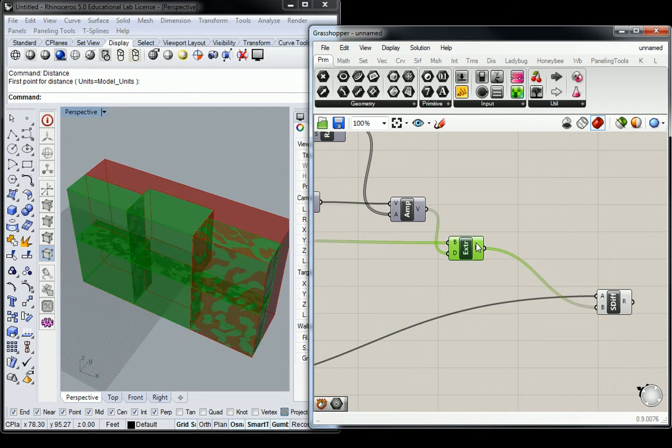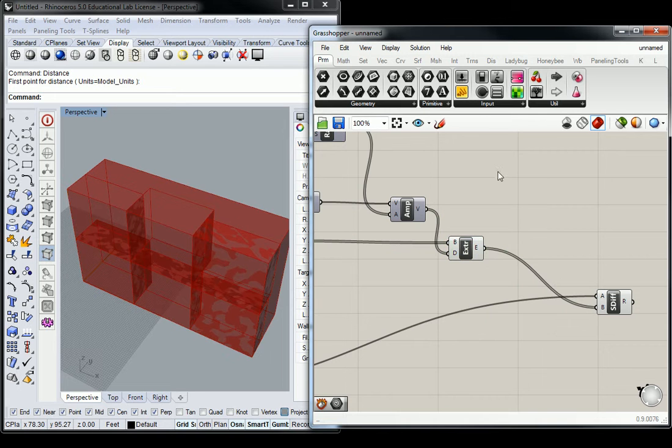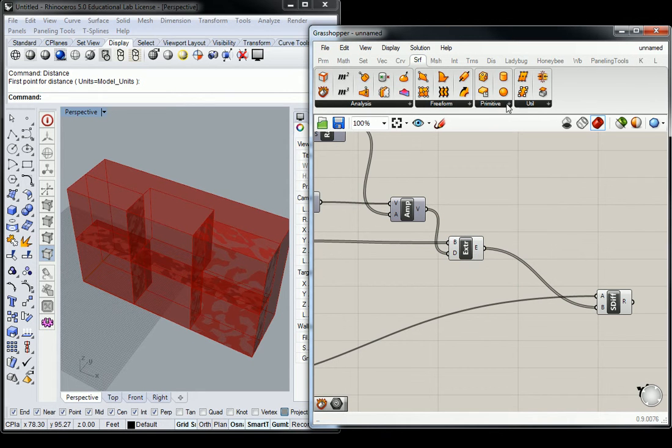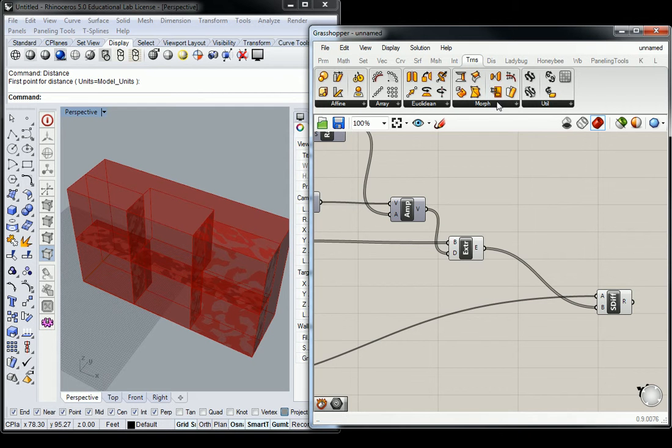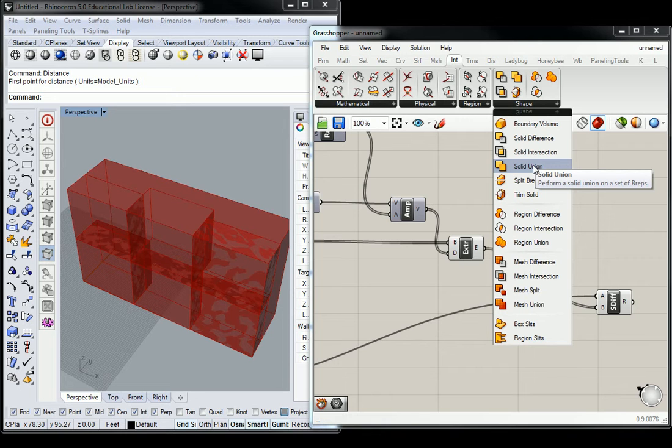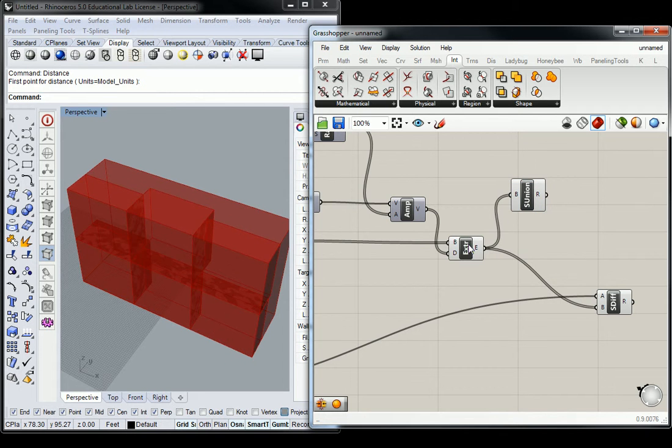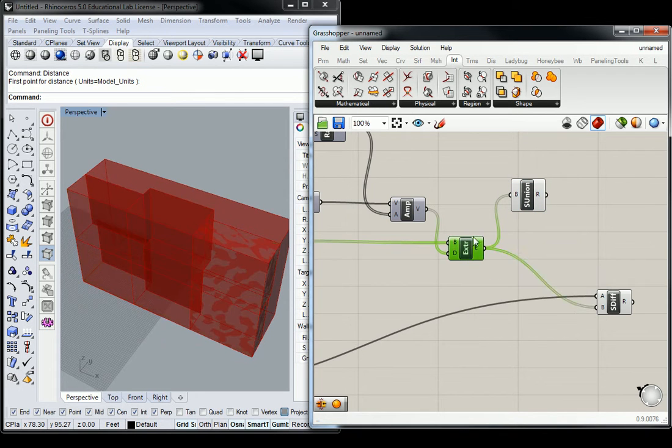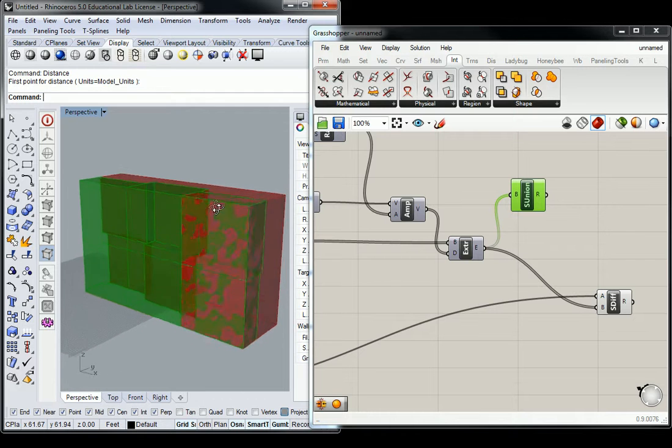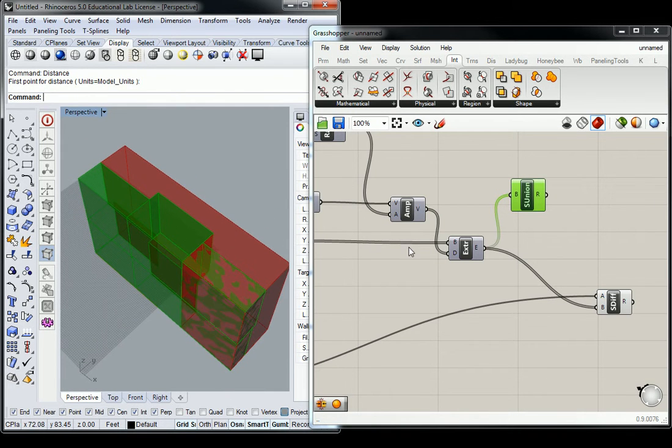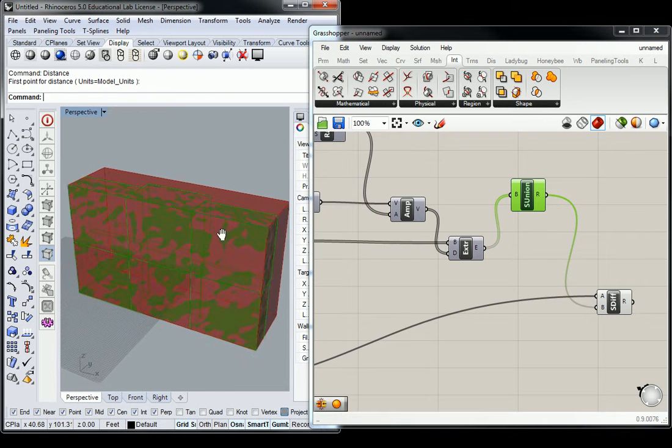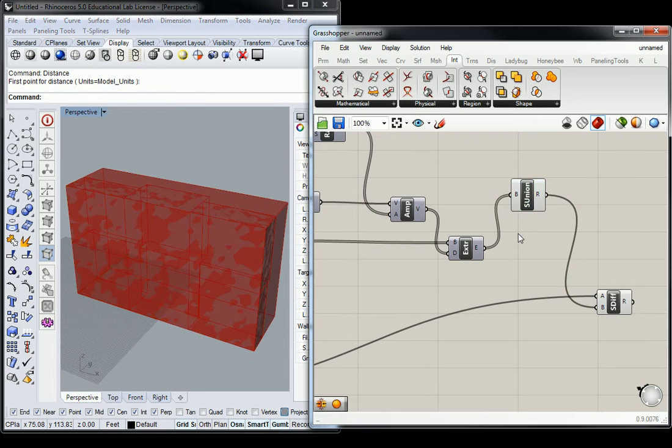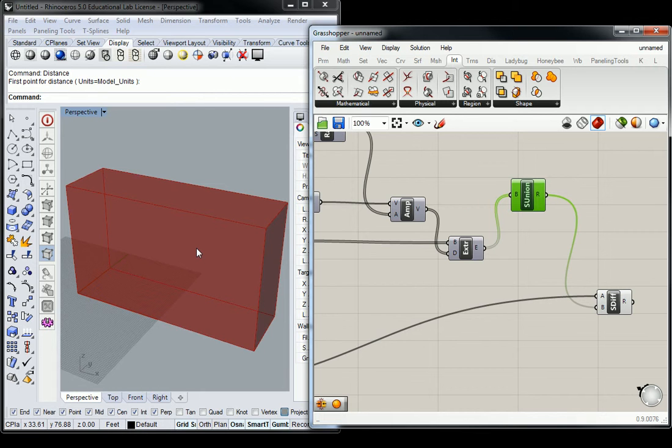We are going to take the extrusion volumes and join them all together. You would think that if you go to Intersect and Shape and Solid Union, it just takes all these volumes and connects them together. So if I plug this in and turn that off, what I get is a solid volume. But it doesn't really compute it.